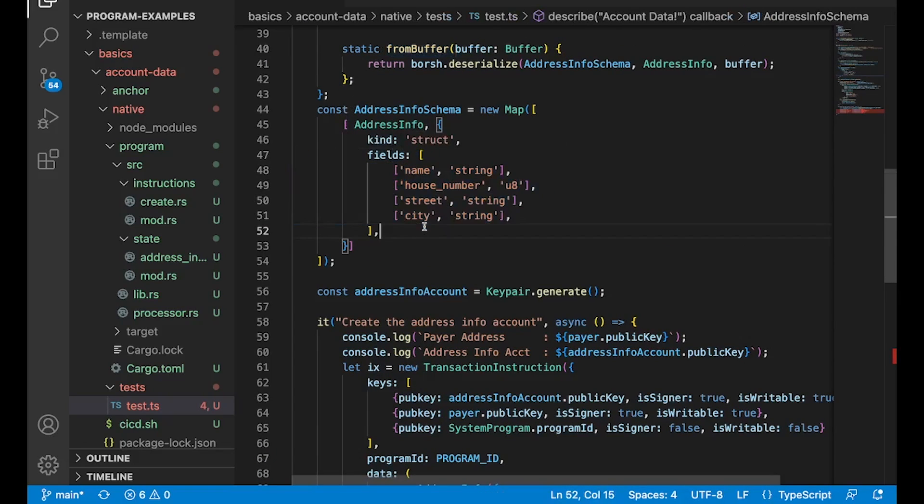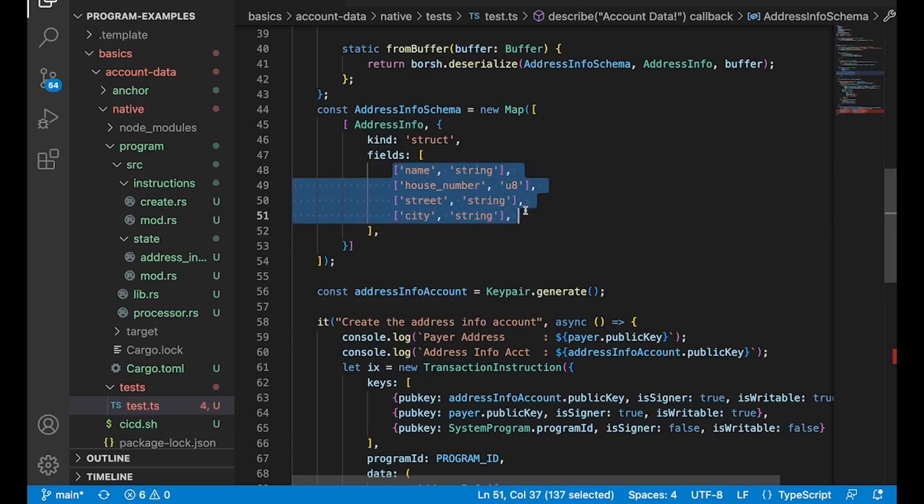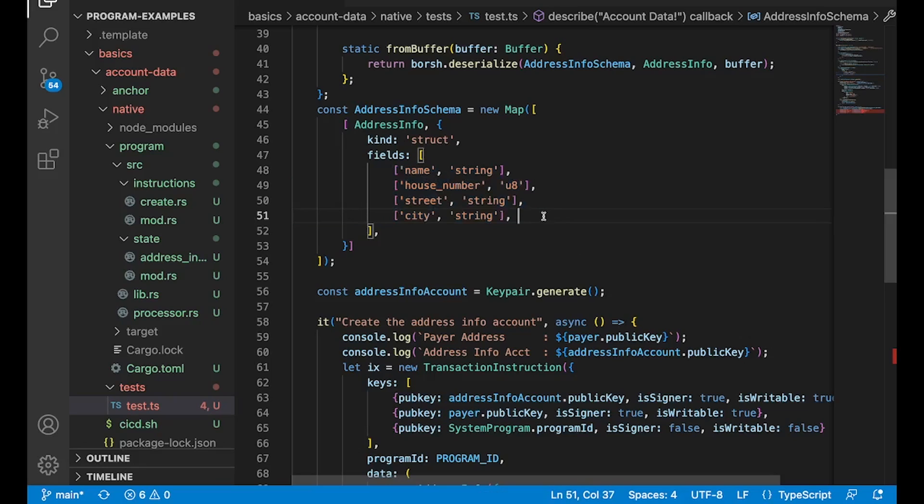And this is really just a mapping to, it looks like the Rust implementation, right? Like this is, you can kind of think of it like, okay, this is what it should look like in Rust because we're writing TypeScript. But in actuality, this is the Borsh representation of this object.